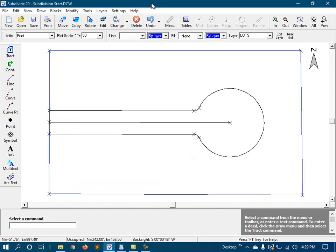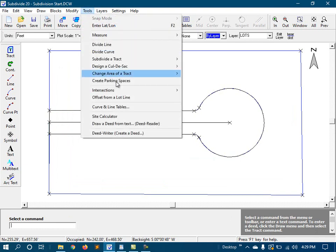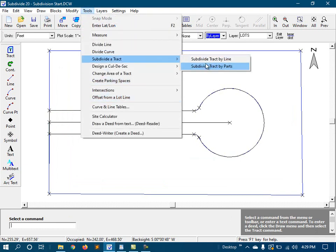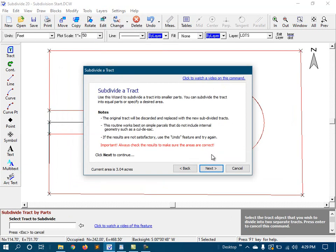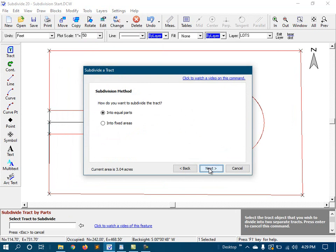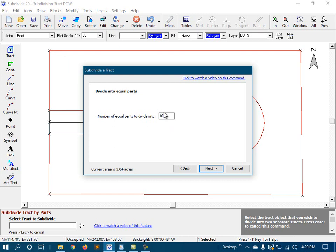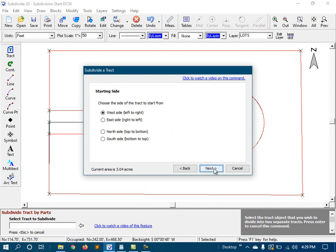Next, we're going to create the lots. To do this, I'll use a special routine called subdivide tract by parts. So I'll start the routine, and then tell it that we want to divide the parcel into 10 equal-sized parts. Next, I'll tell it to start at the west side and work its way east.